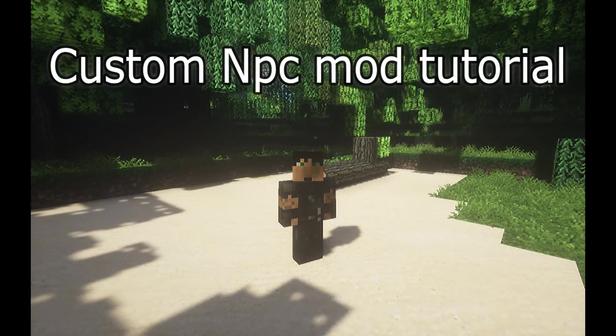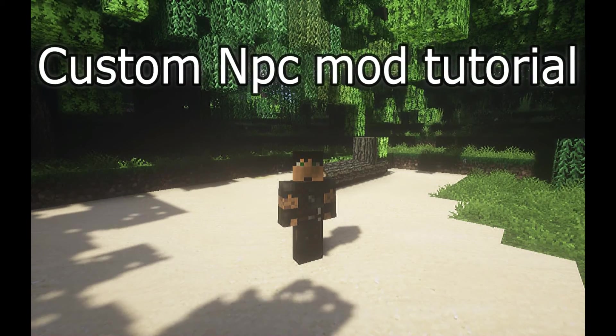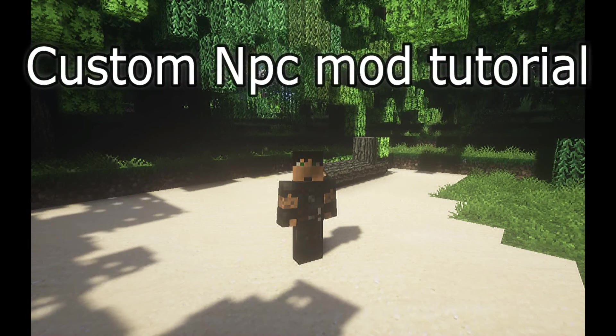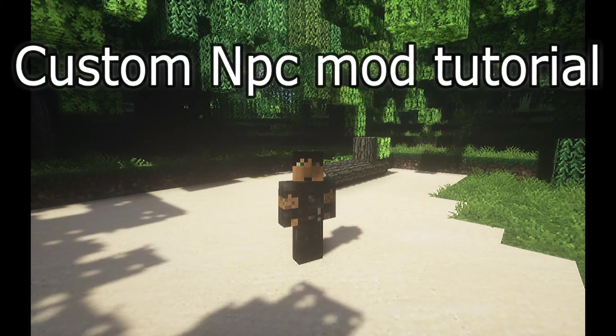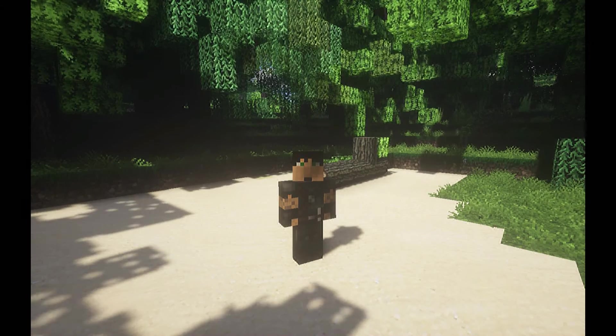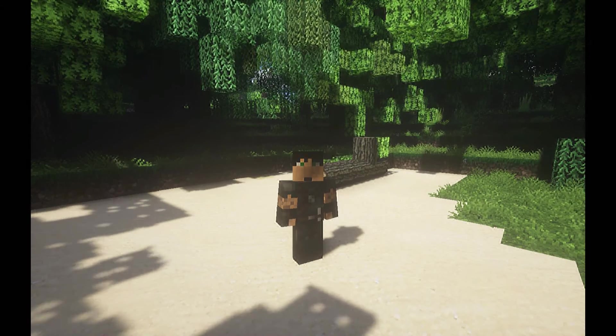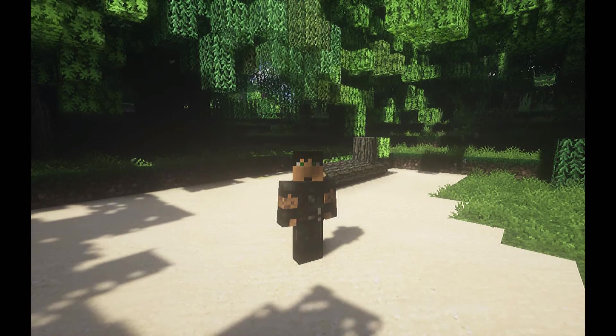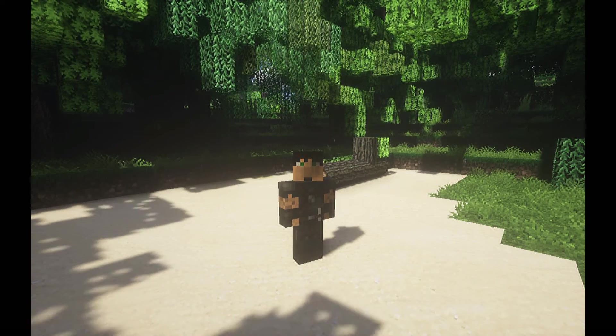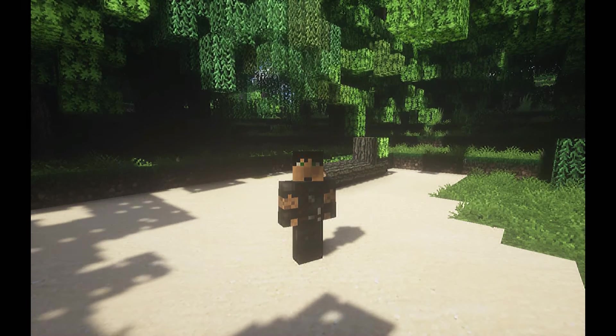Hello, my name is Triltron, and I'm gonna show you how to set up a dialogue in custom NPCs for 1.7.10.